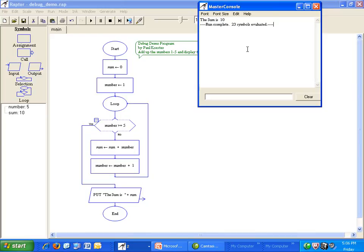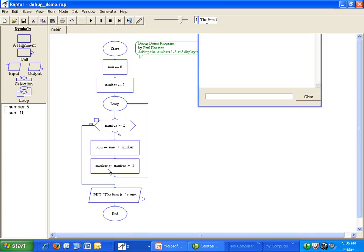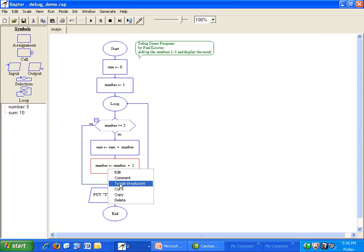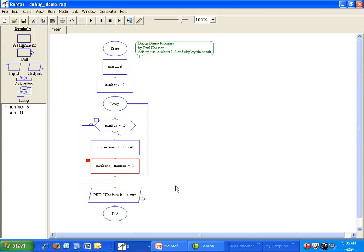I want to watch how the value of the variable sum changes, so I will set a breakpoint at the symbol after I set sum in the loop. I right click on that symbol and select toggle breakpoint. The red stop sign indicates that Raptor will stop before it executes that symbol. Now run the program again.